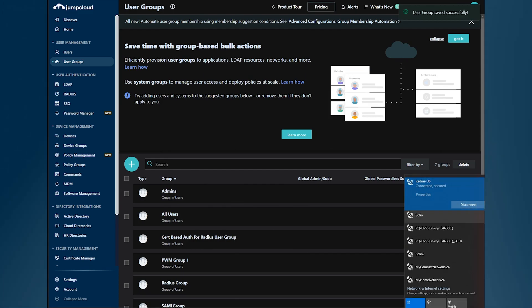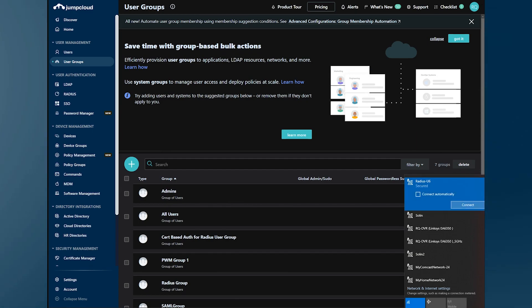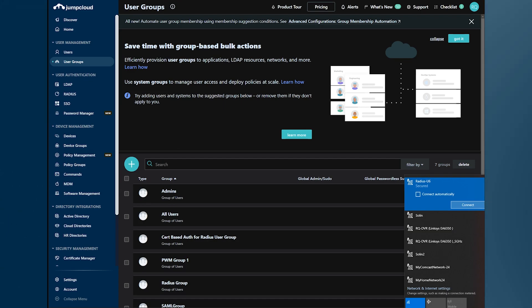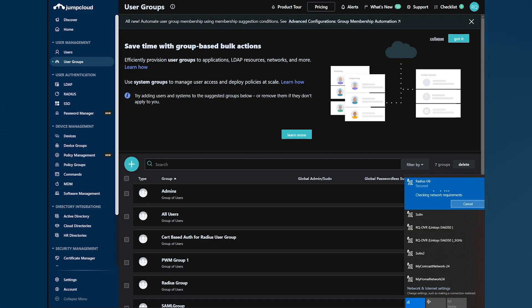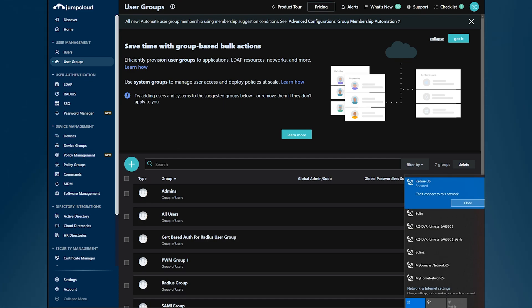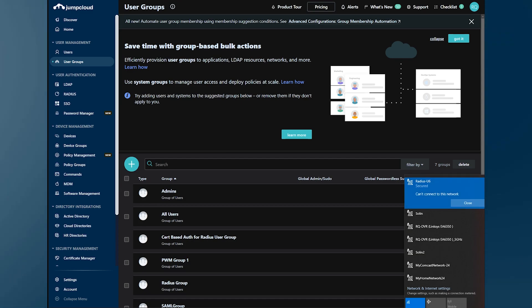Now, we're going to disconnect and try to connect back. But this time, it should fail because the user is no longer in good standing with JumpCloud directory. And it does.